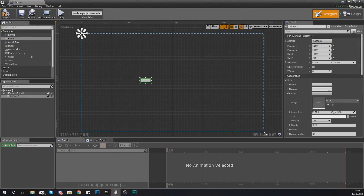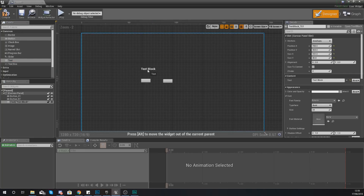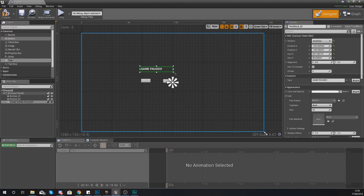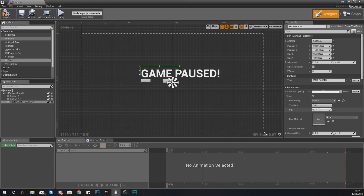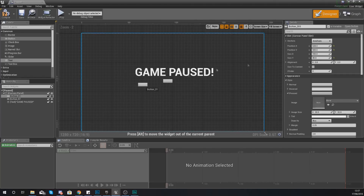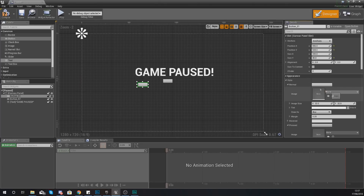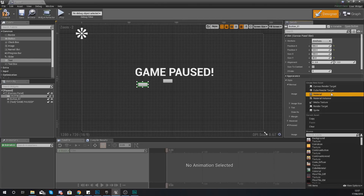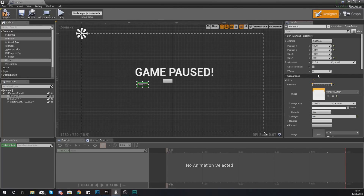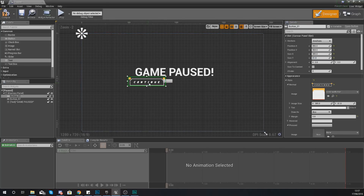Open up the paused widget and quickly place in two buttons and a piece of text. Anchor the text to the center of your screen and set it to Game Paused with a big exclamation mark. Scale this up nice and big so the player knows they have paused the game. For the first continue button, go to appearance under style, set normal to continue button, set margin to zero, and set the size to 385 by 91.